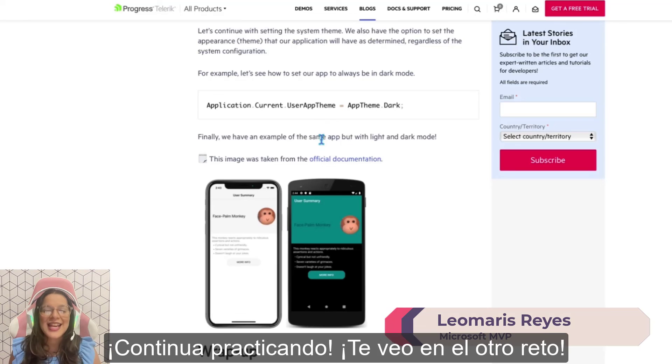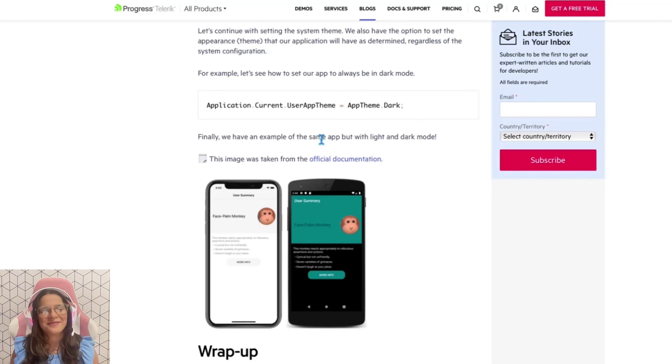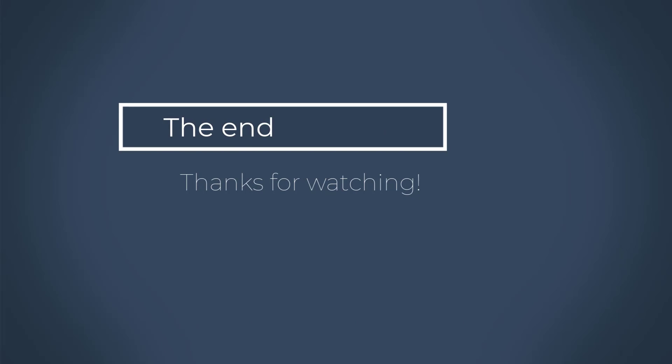Continue practicing and see you in the next challenge. Bye-bye, stay tuned!